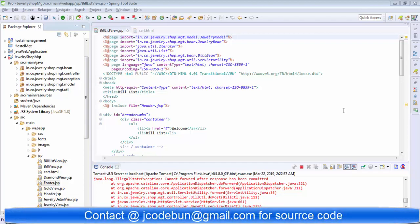Hello everyone, welcome again. Today I am going to show you one more project which is called the jewelry shop management.